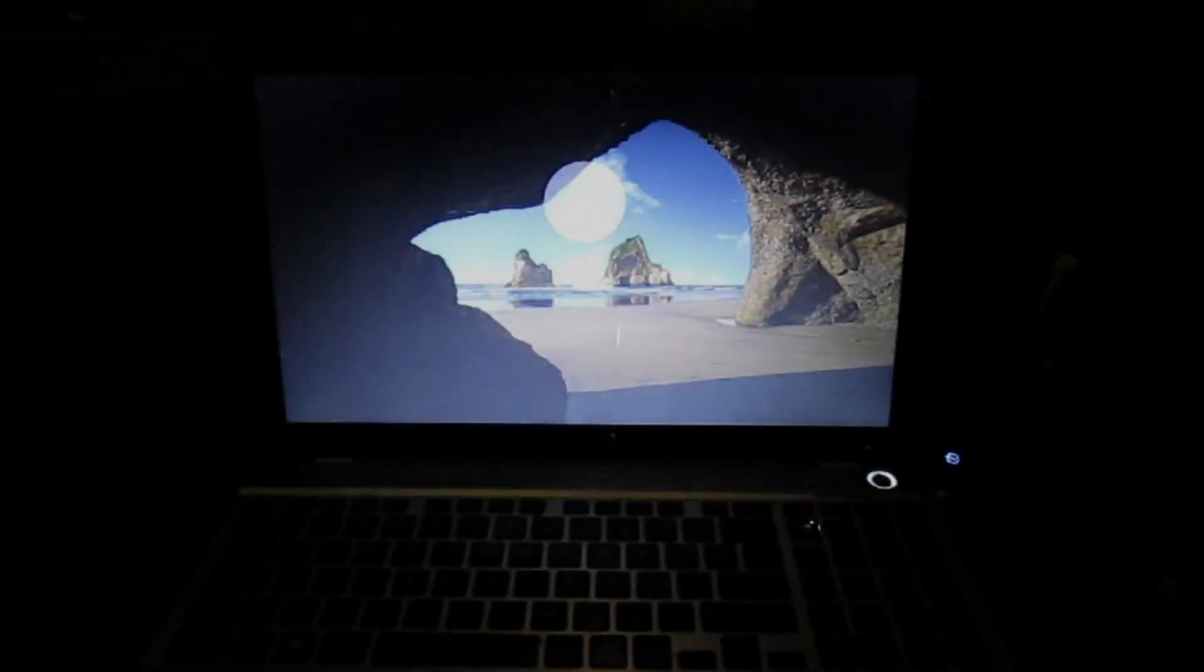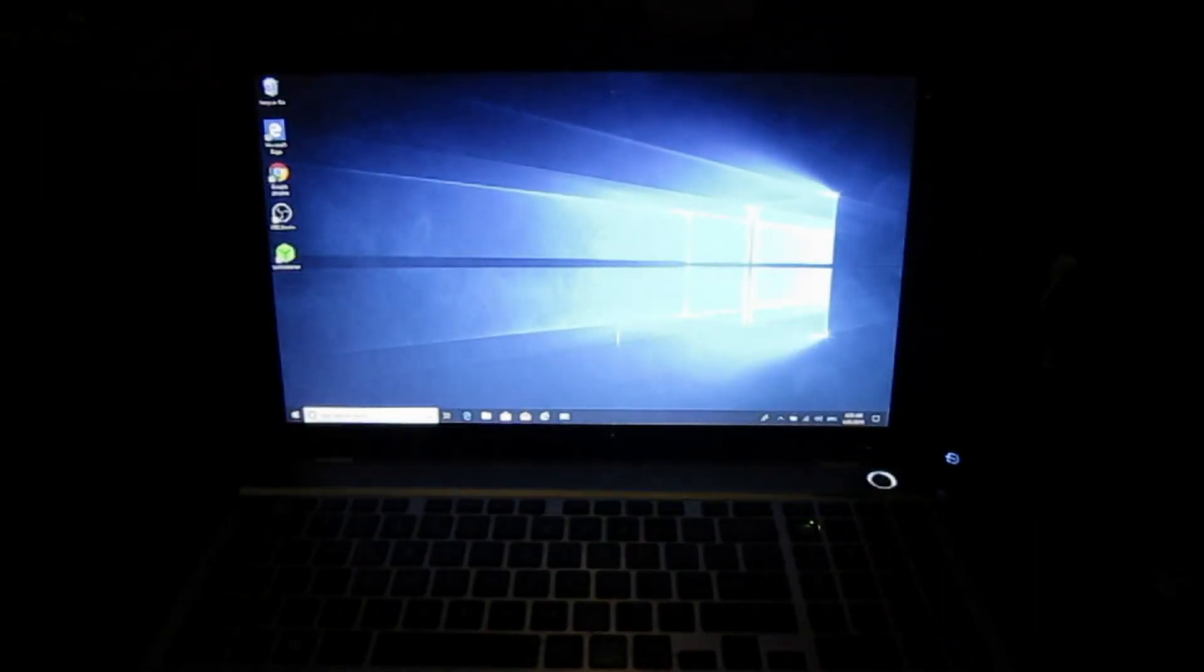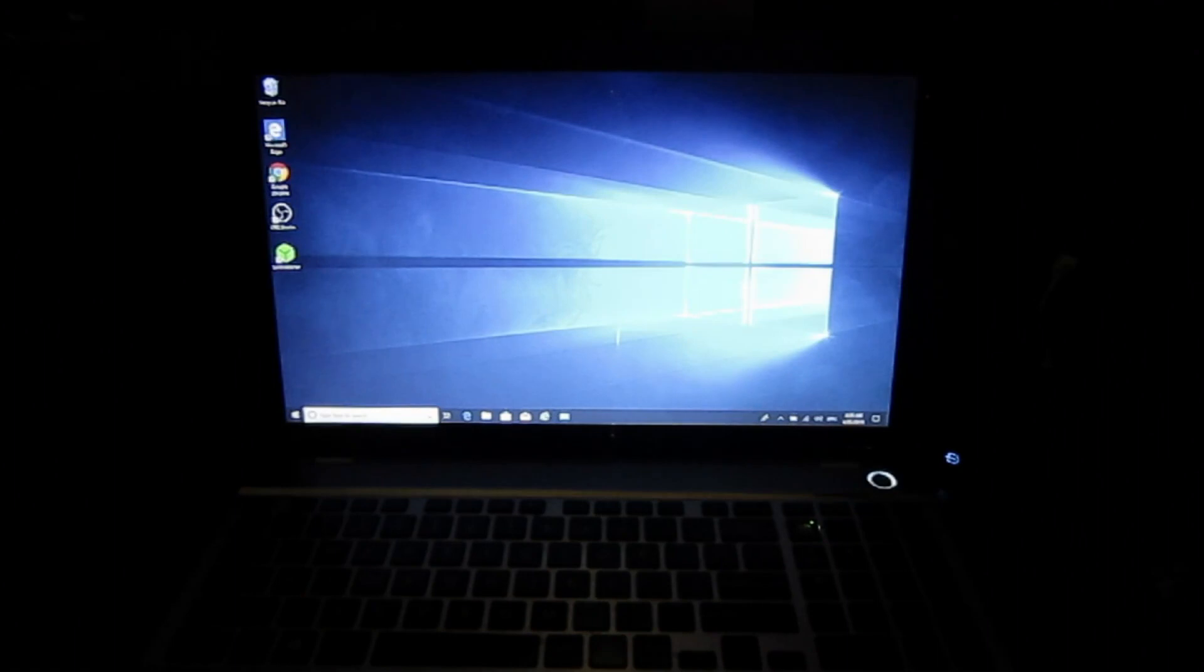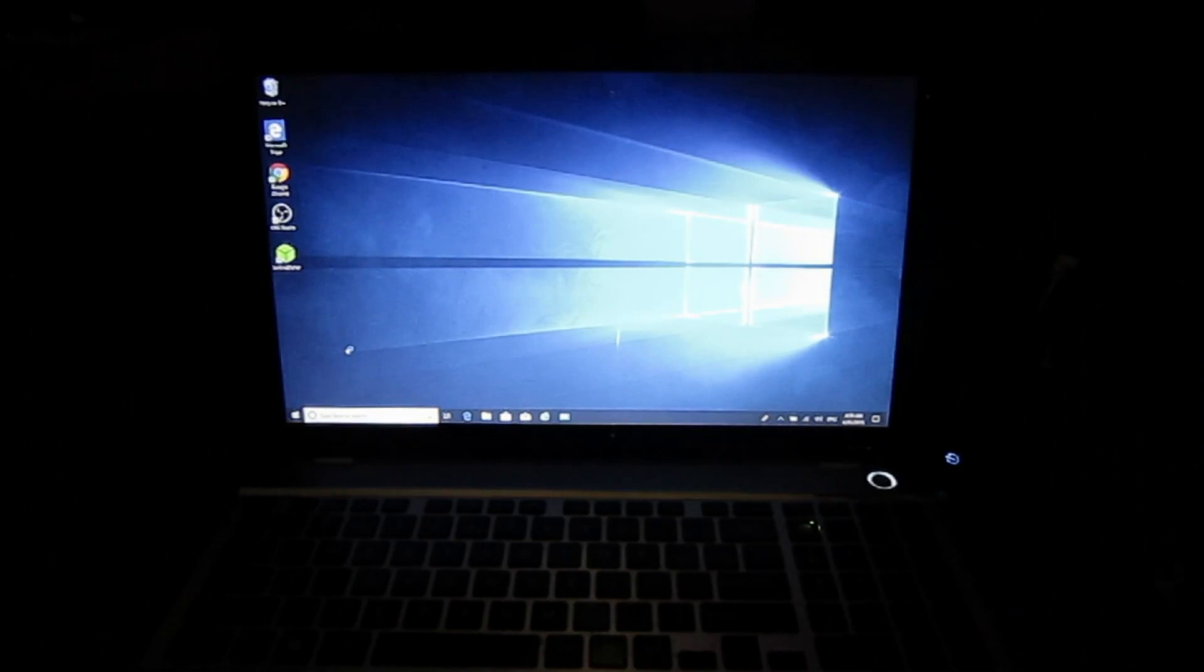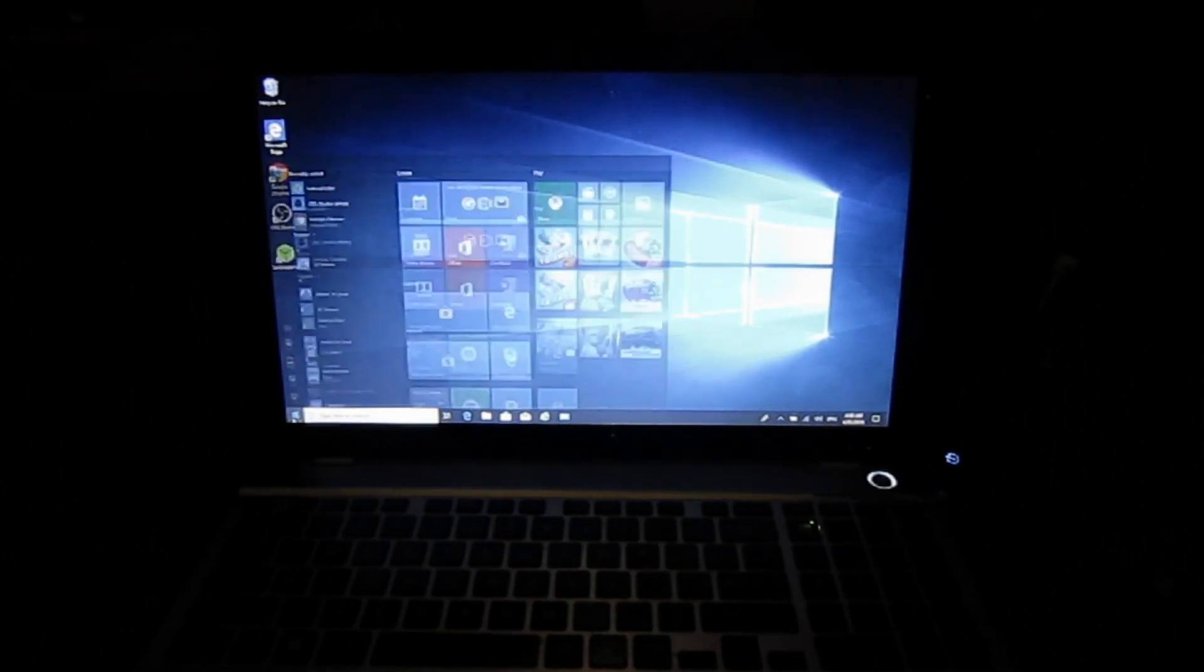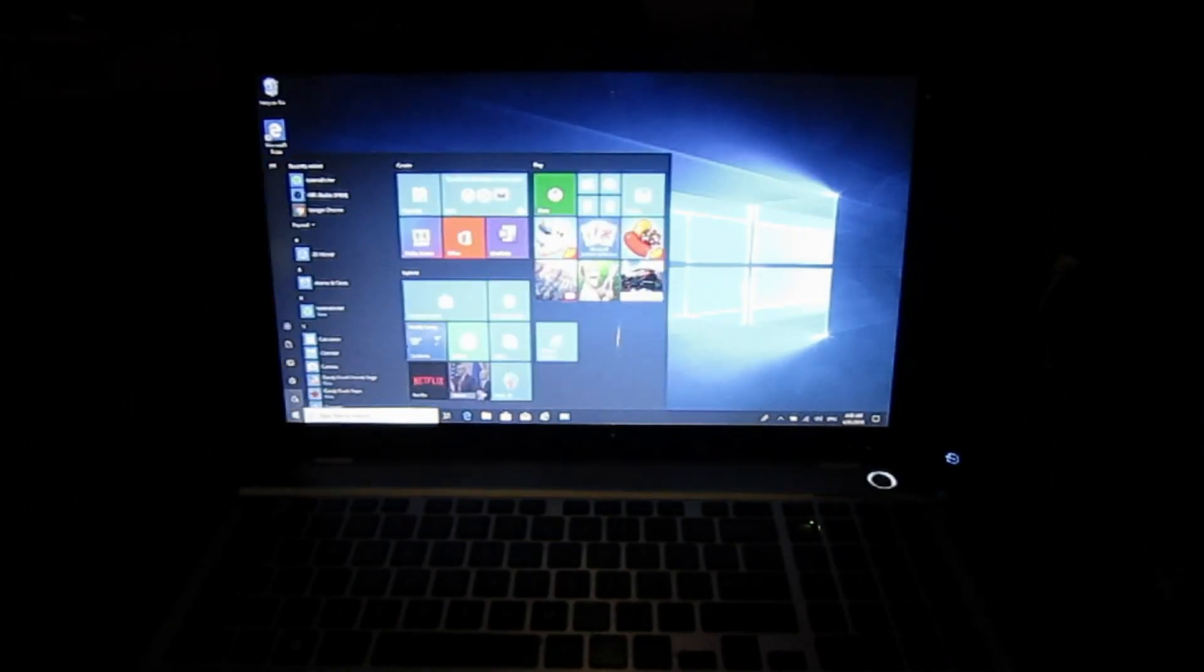And there we are in Windows and everything is working as expected. So I'm very happy with that. We shall restart.